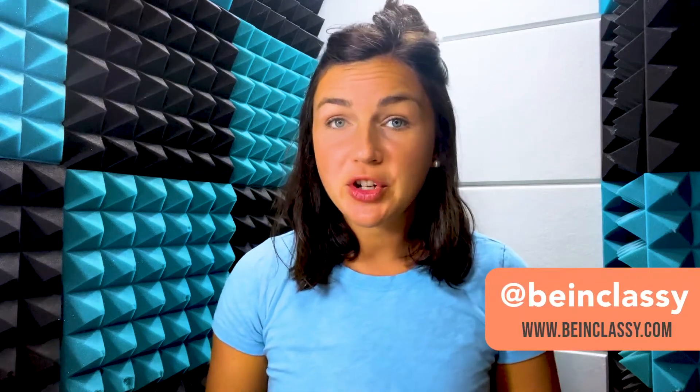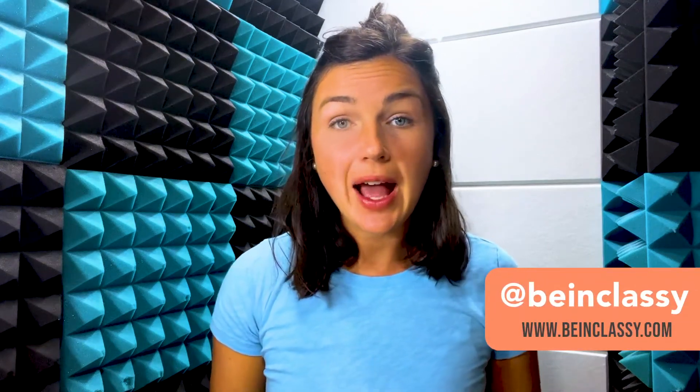Hey everyone, welcome to Being Classy. My name is Jessica and in this video I want to show you how to add a checkbox feature in Google Sheets.